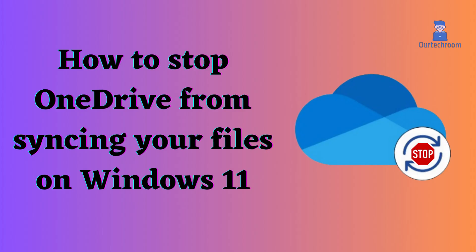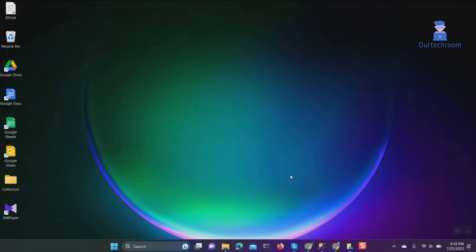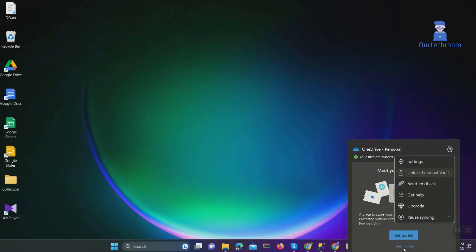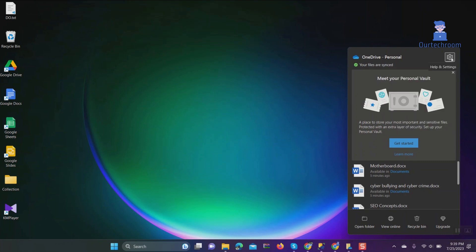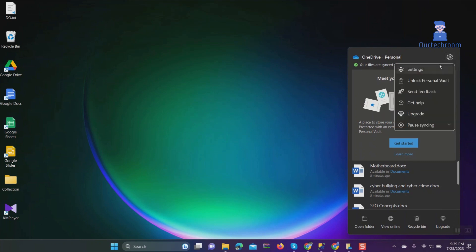How to stop OneDrive from syncing your files on Windows 11. Let's look at the steps for stopping OneDrive from syncing files. Right-click on OneDrive located in the system tray, click on the gear icon, then click on Settings.